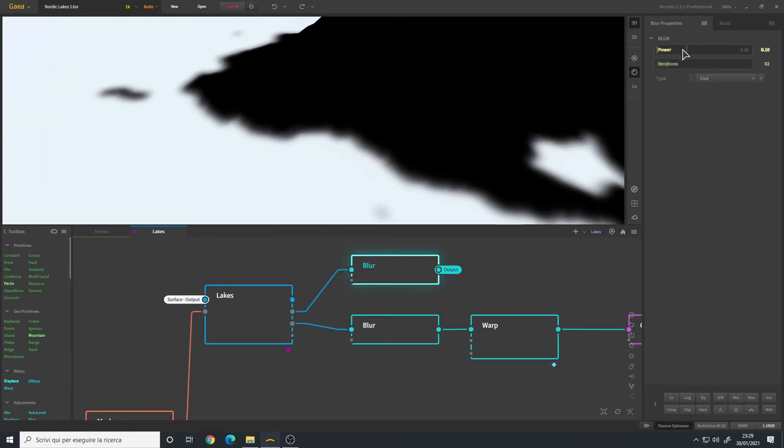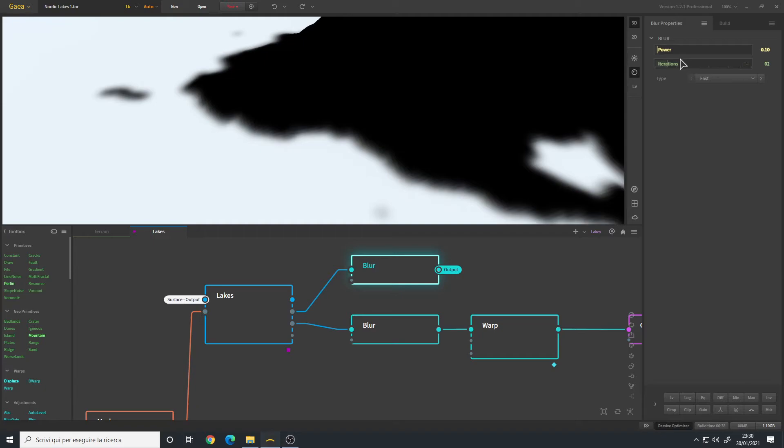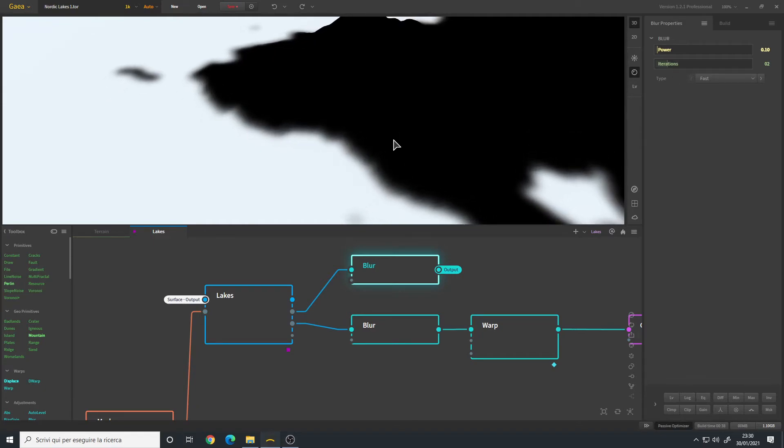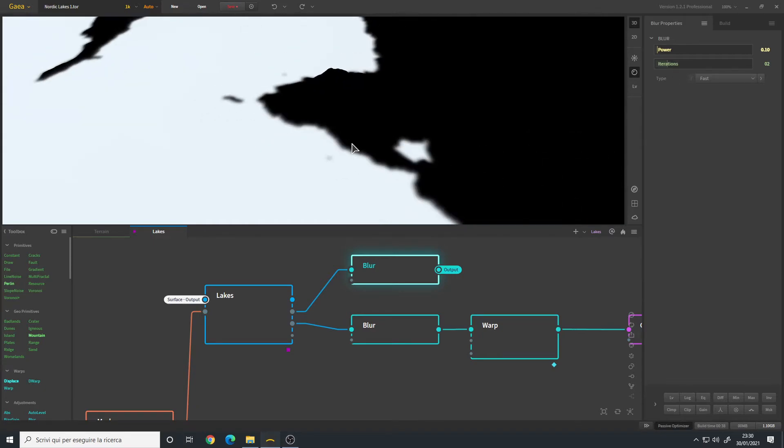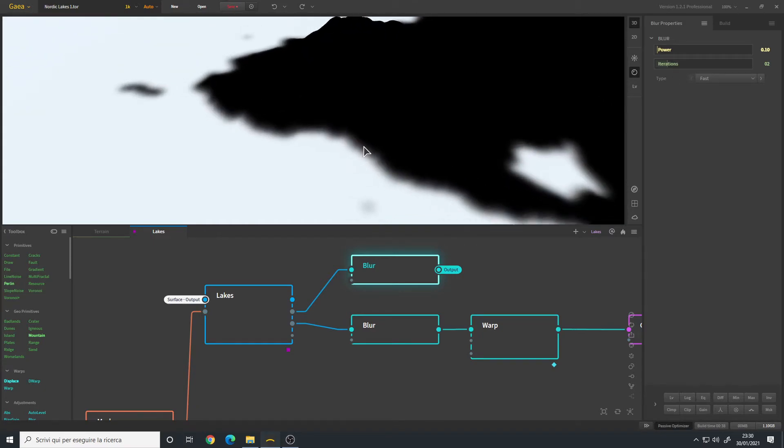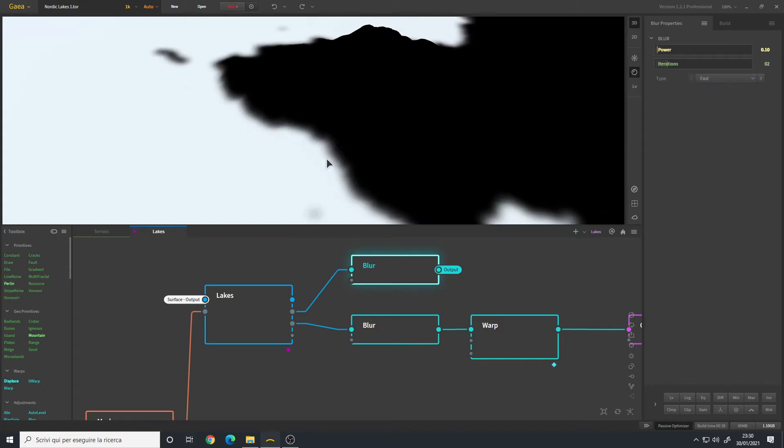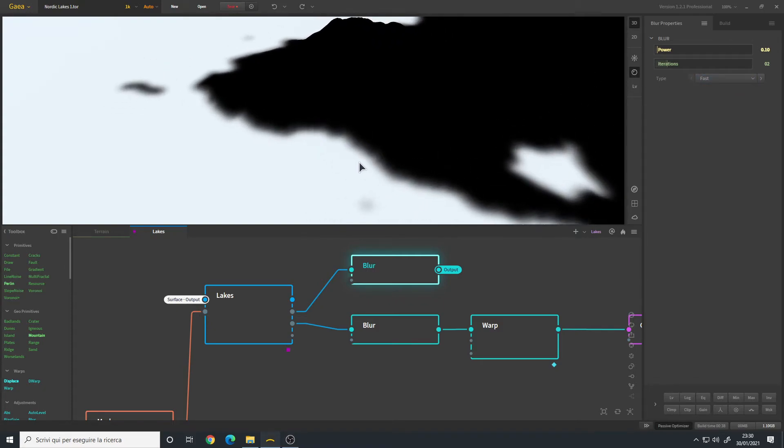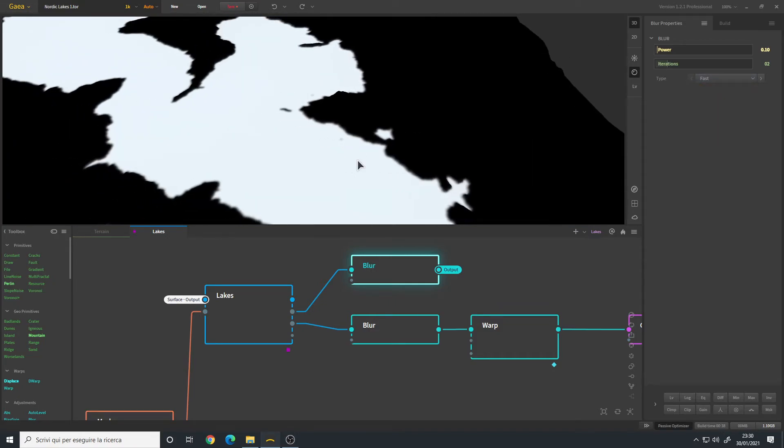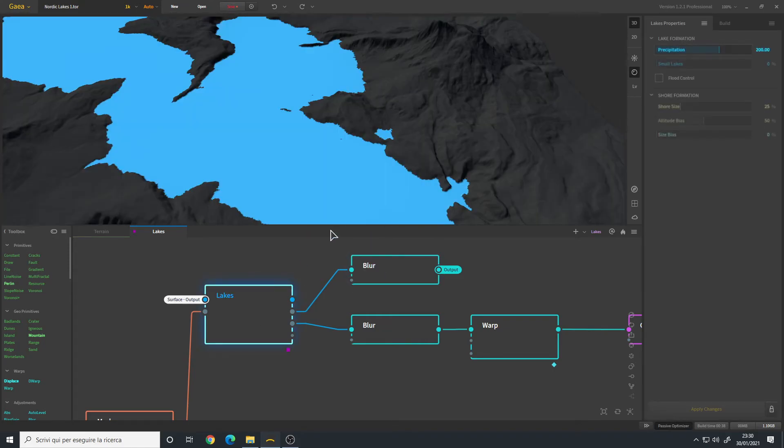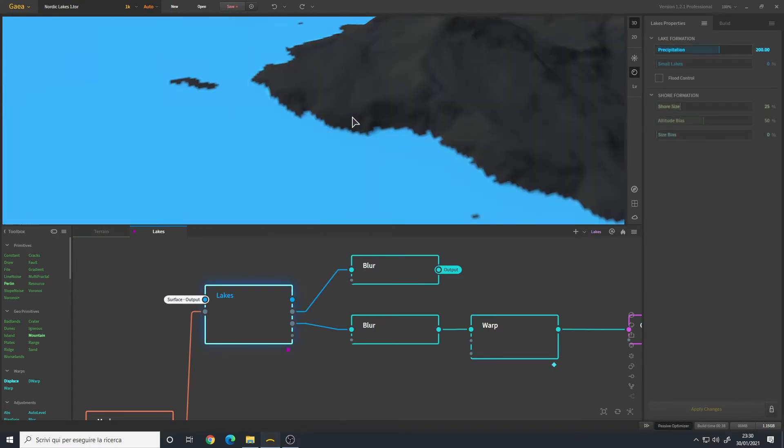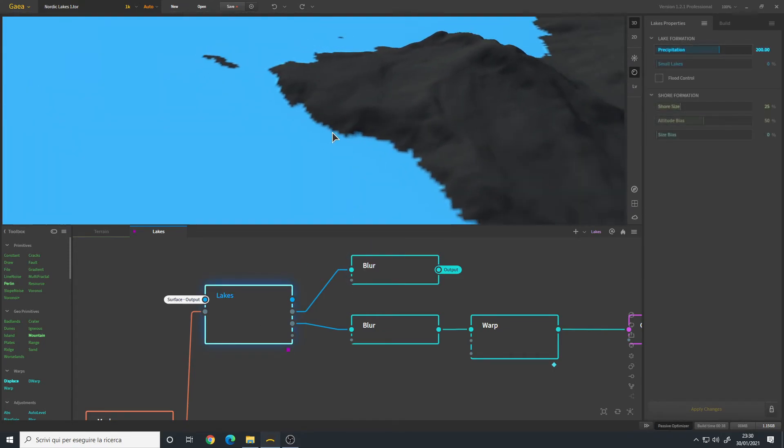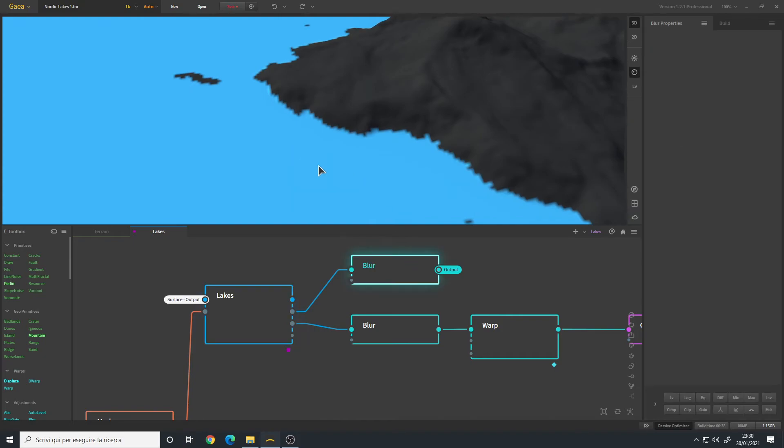You just need a little bit of power like 0.1. For the iterations, it depends on your scenes, but I usually use two or three, not more, otherwise it becomes too blurry. You can leave the type to Gauss, and this is how you fix the aliasing that you had here with a simple blur node.